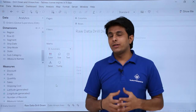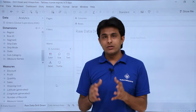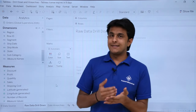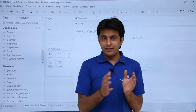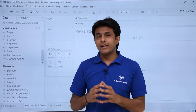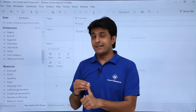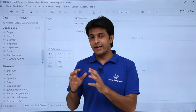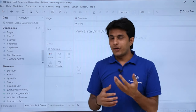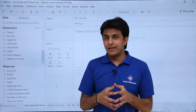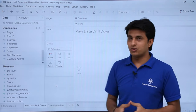What exactly is drill down and hierarchies? Suppose I want to create a hierarchy of city, state, or country — I can create one hierarchy. If I want to create a hierarchy of day, month, quarter, and years, I can create another hierarchy. You can keep on creating multiple hierarchies and keep on expanding.